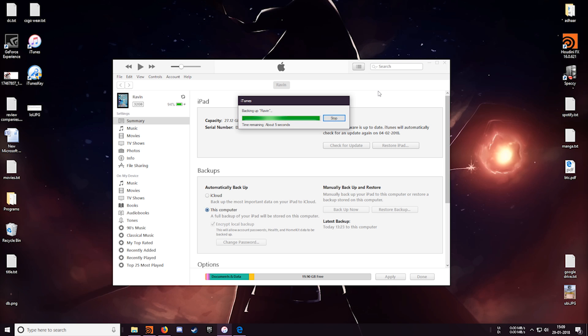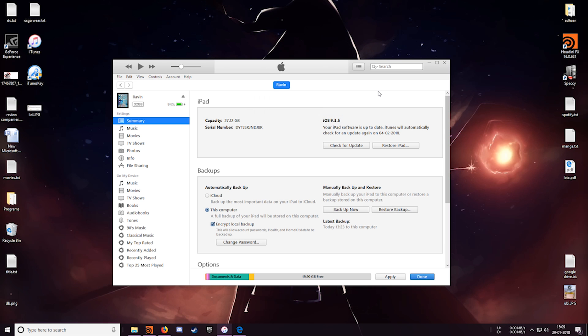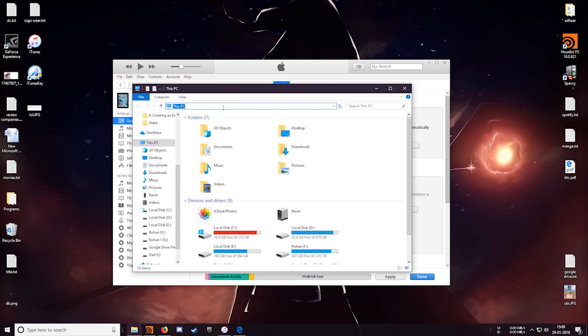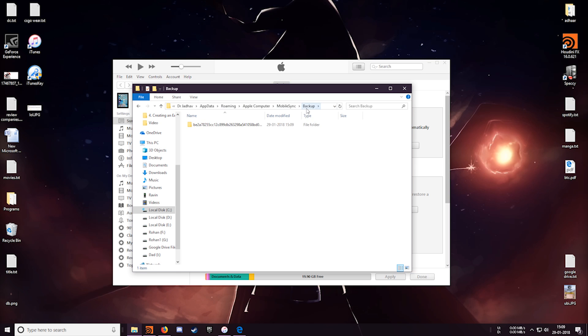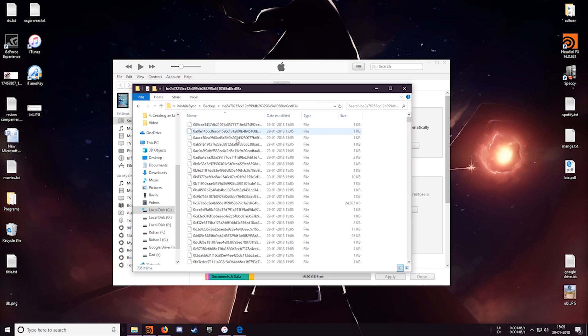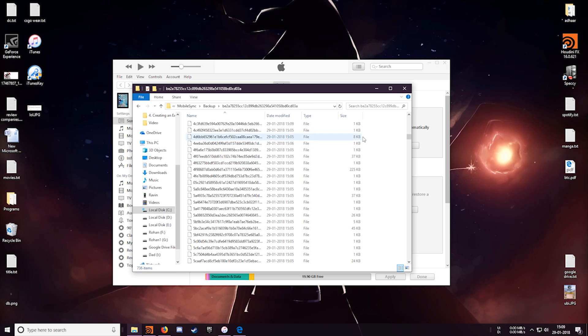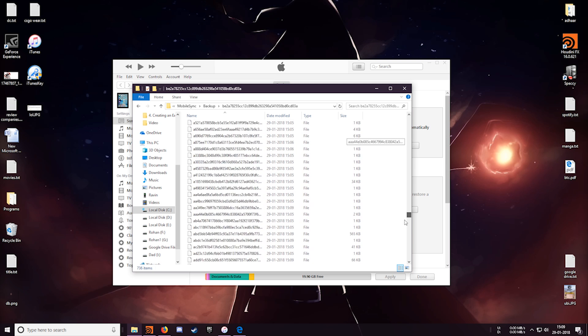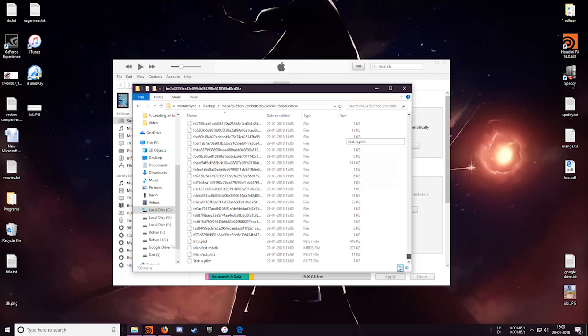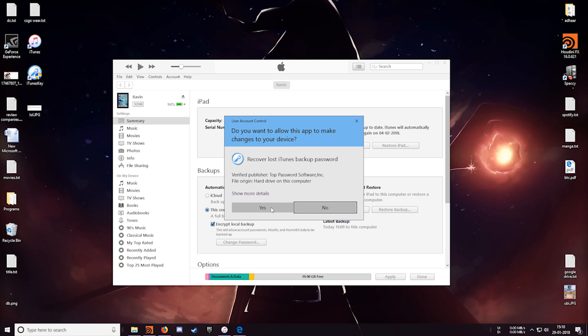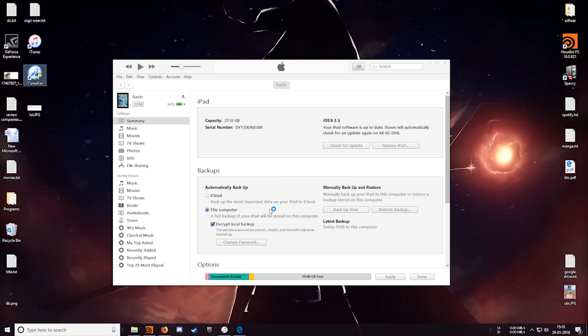Alright my backup is almost done now. Okay so the backup is finished and it's been saved to this location. As you can see the file names are all gibberish. So let's just start up the iTunes recovery software and find my password.